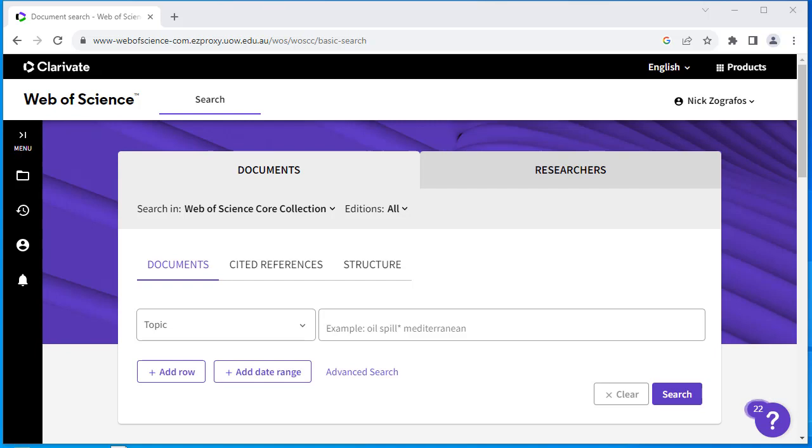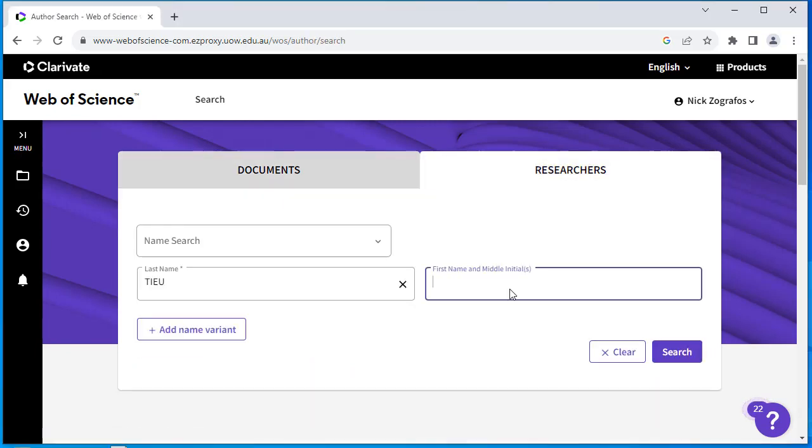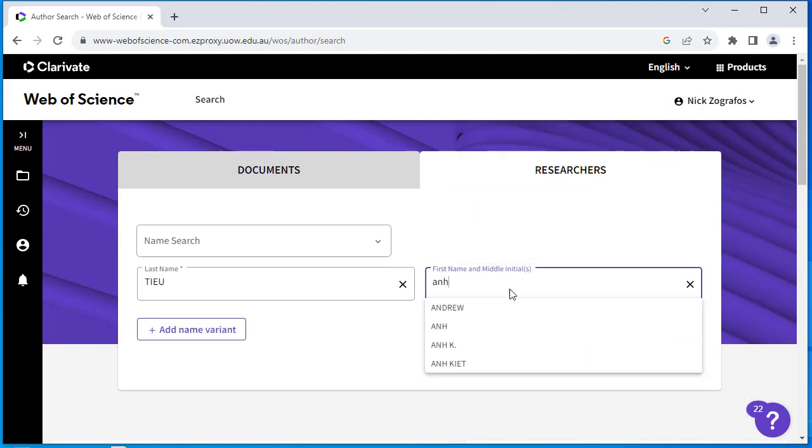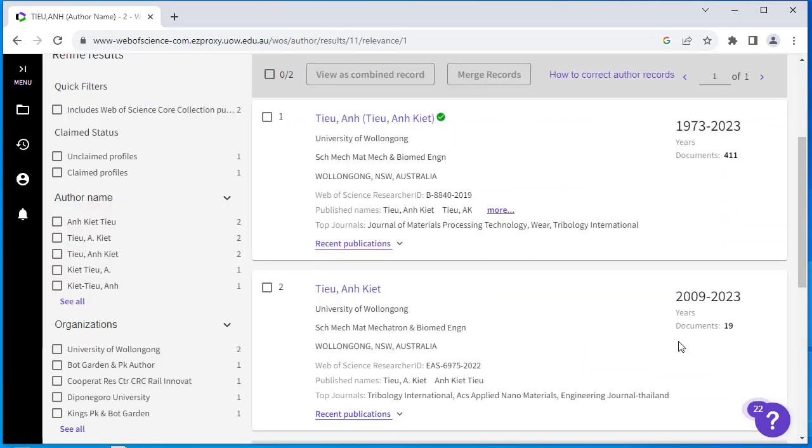Start by navigating to the Web of Science database and then select the Researchers tab. Type in your last name and select the correct name from the drop-down list.